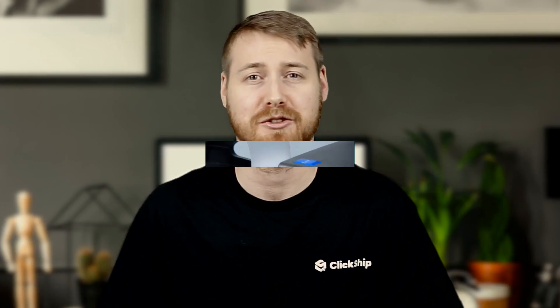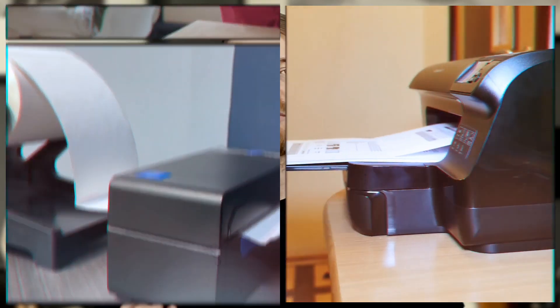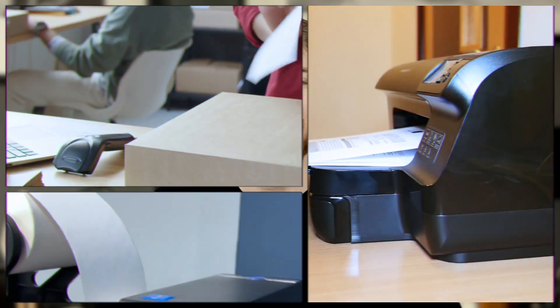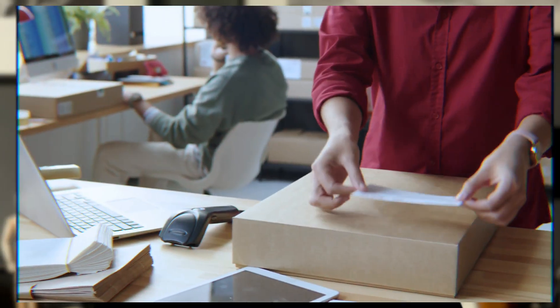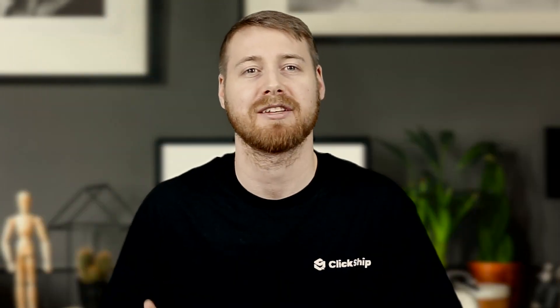For instance, your shipping label will print from your thermal label printer, while your packing slips print from your standard laserjet printer. This saves you from having to take the action to print each separately.